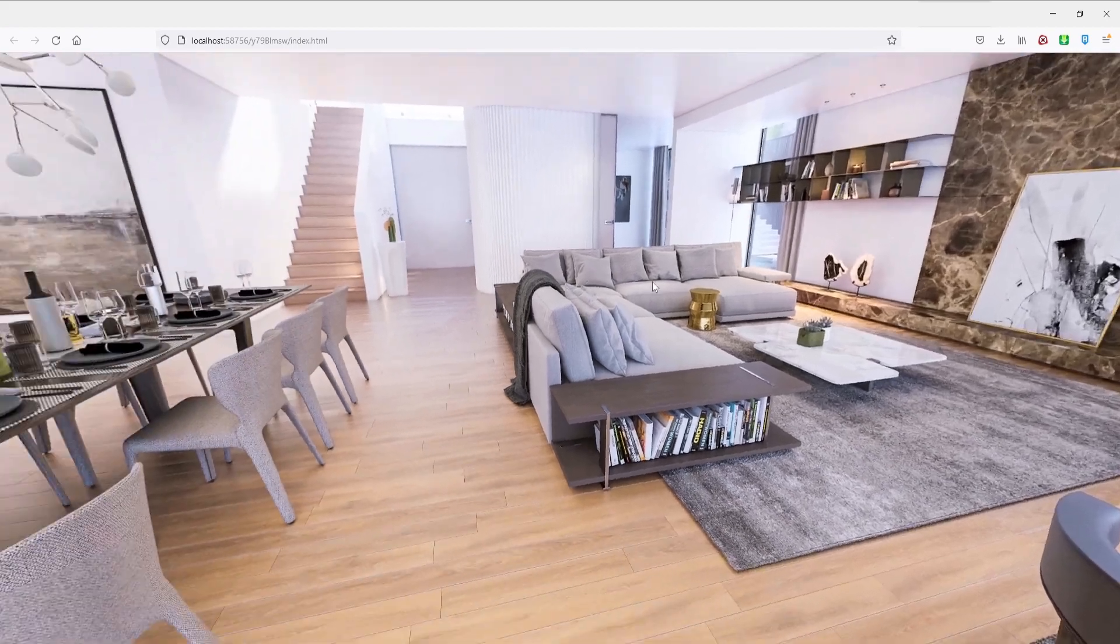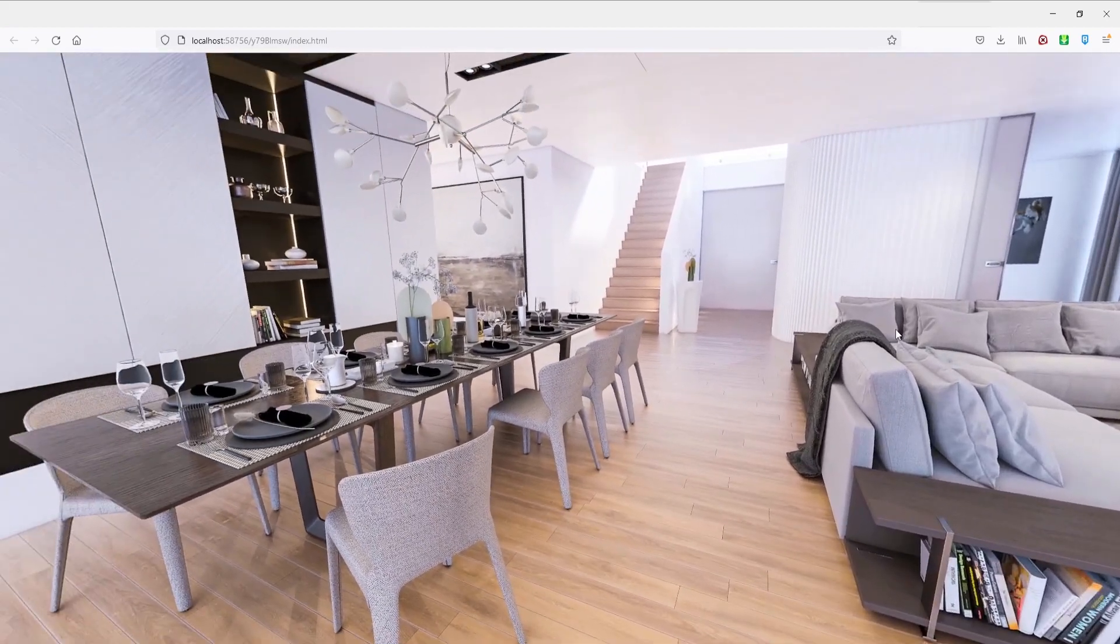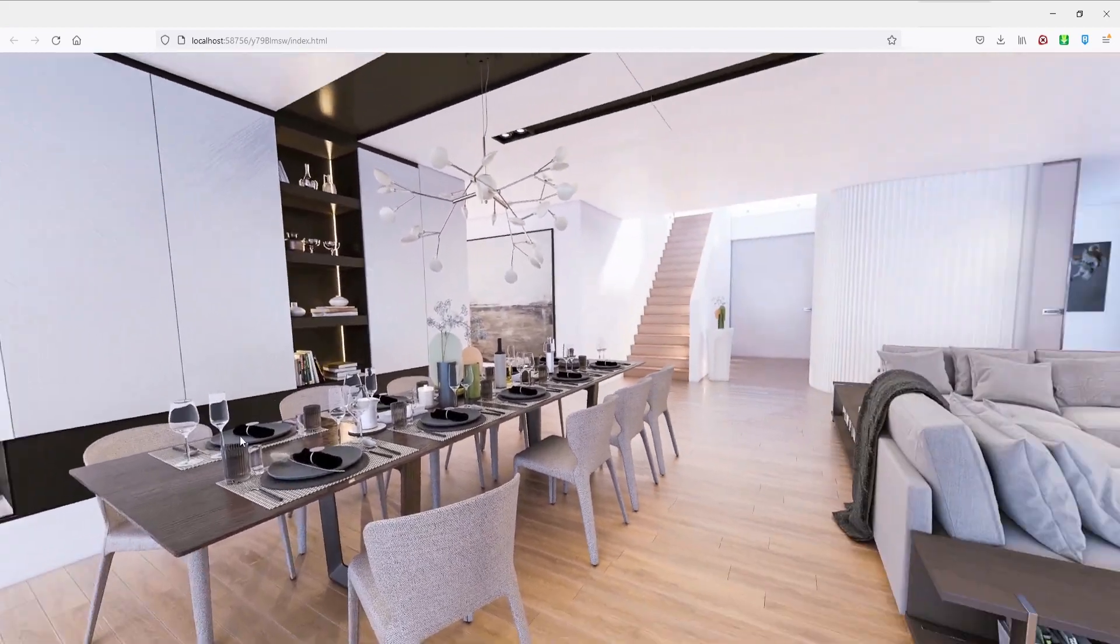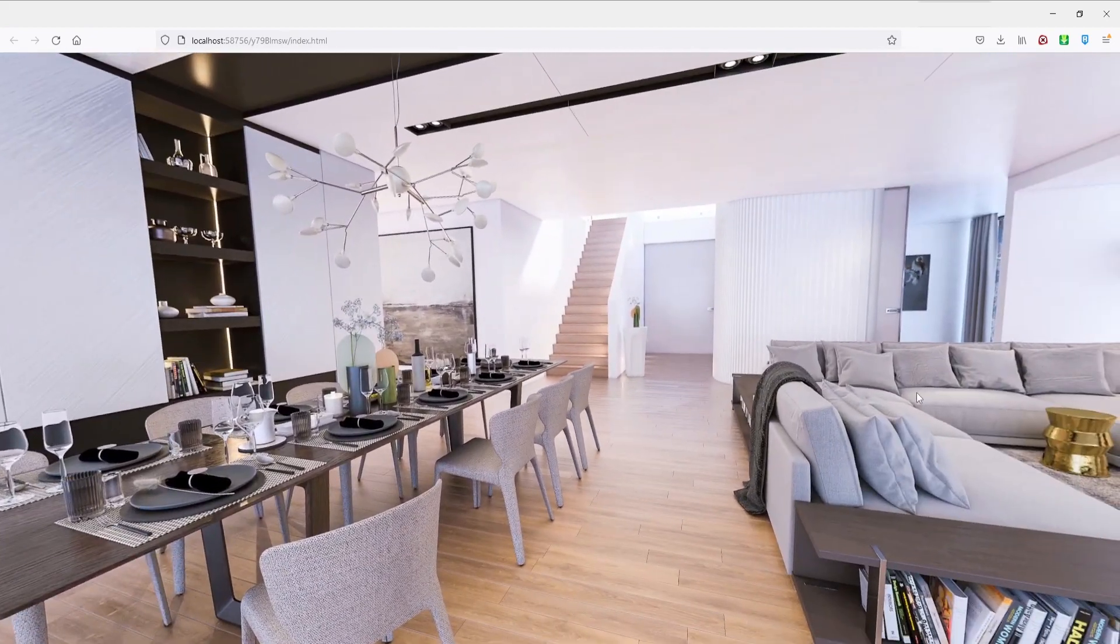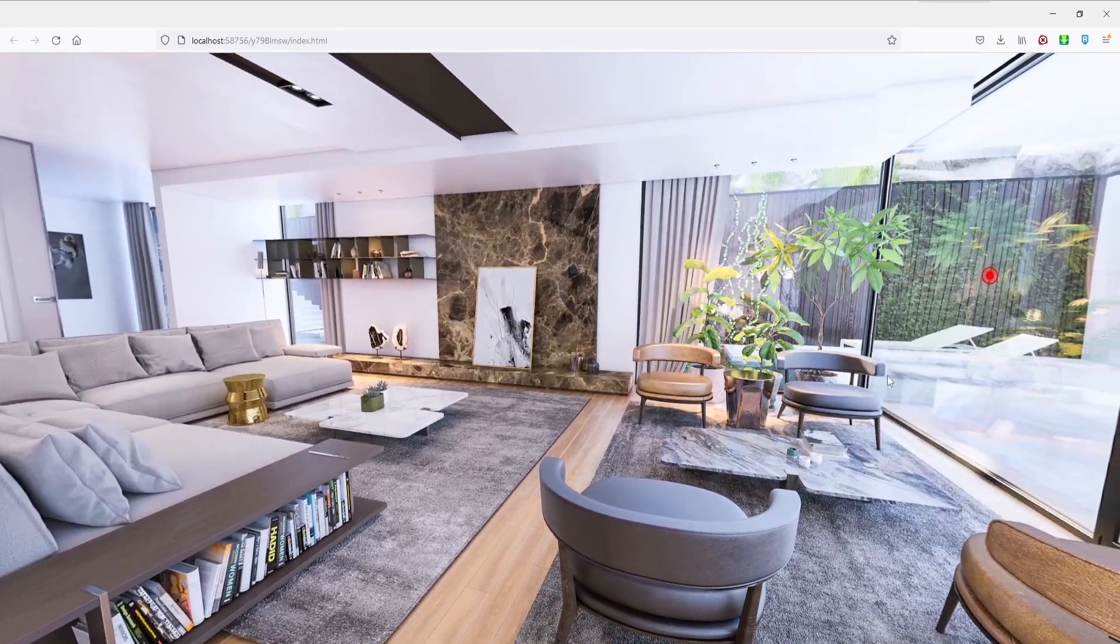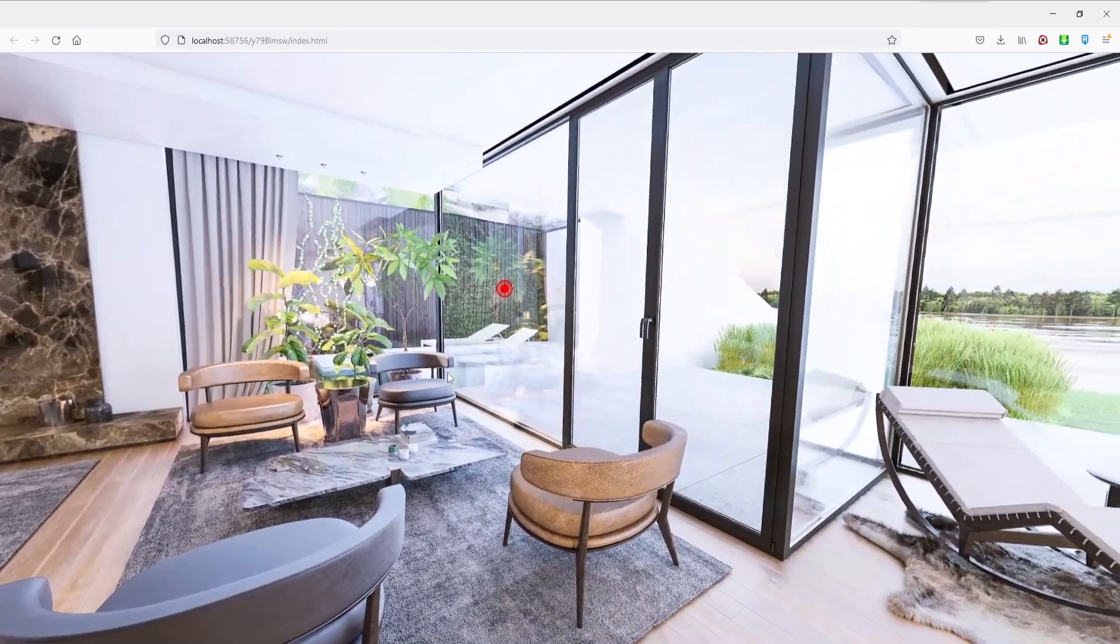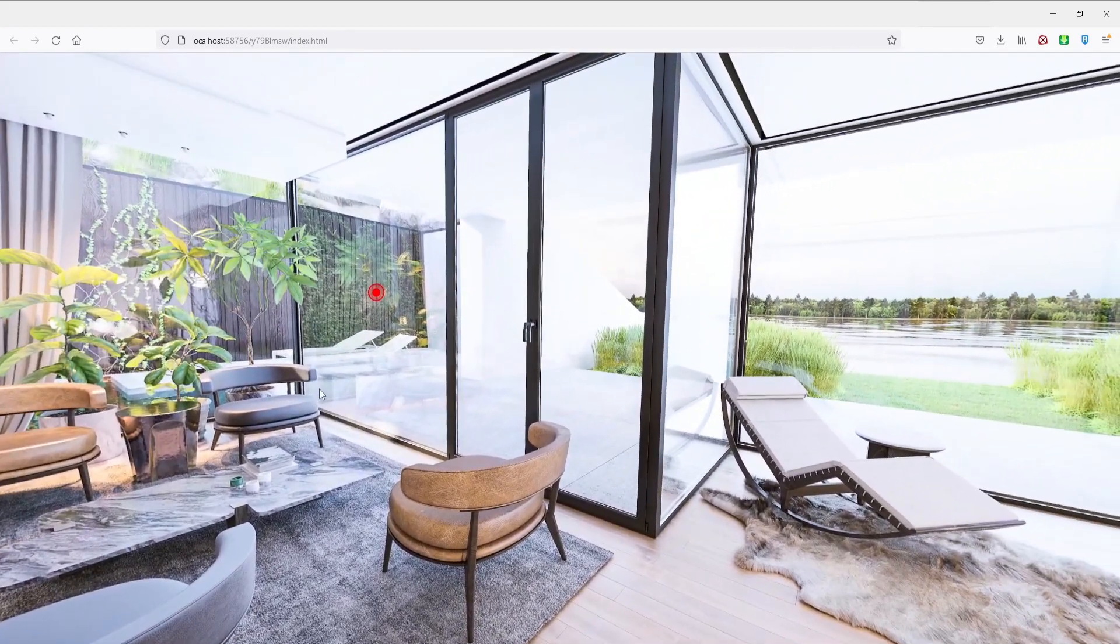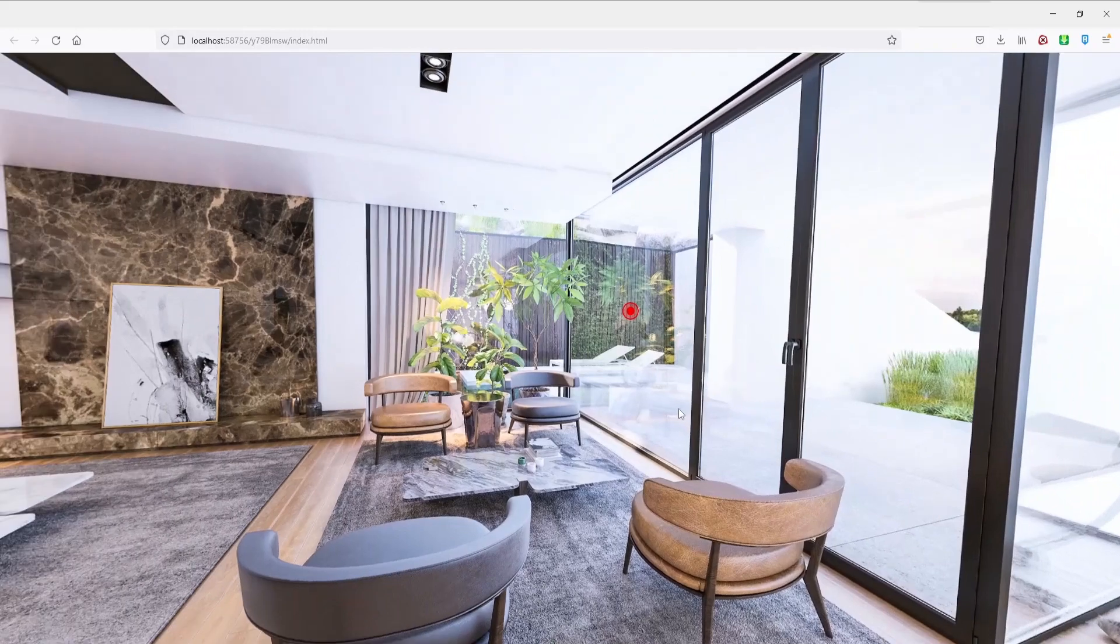And here you have a nice looking virtual tour of your project to show to your clients.